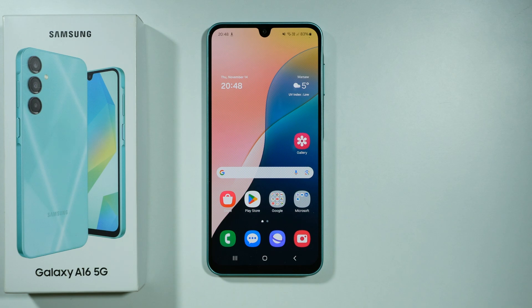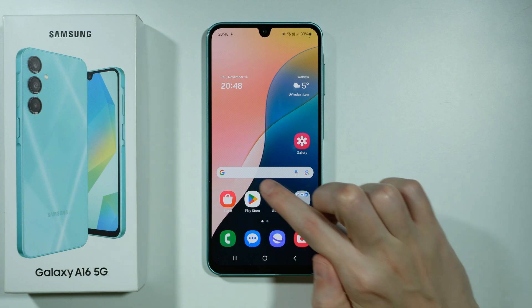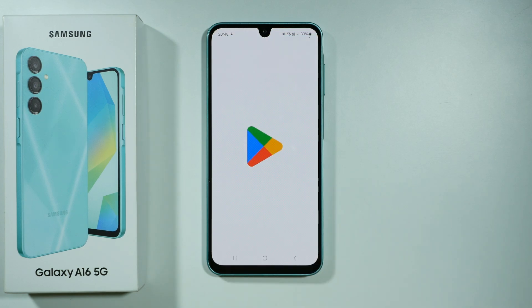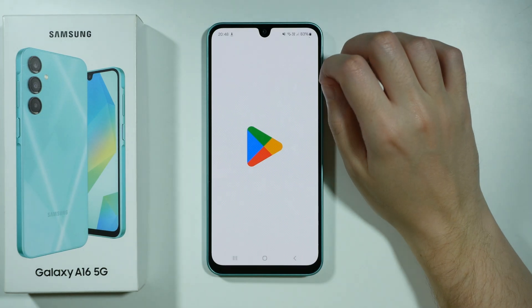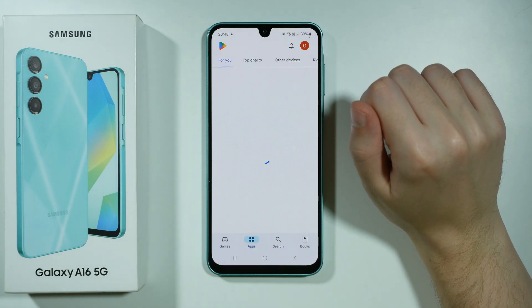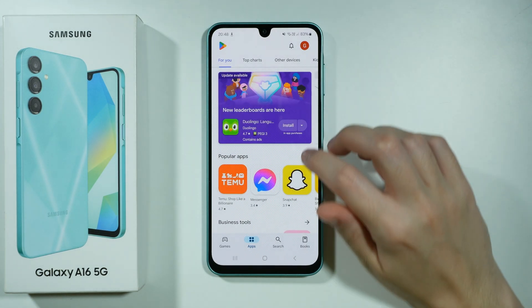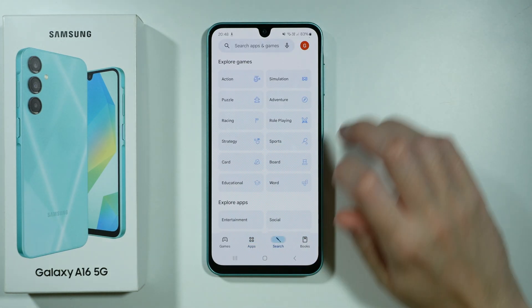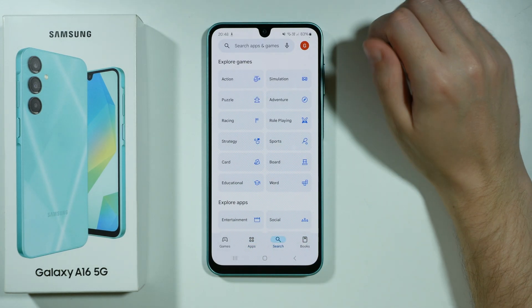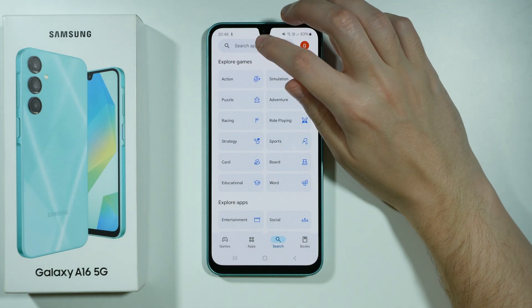Hello, in order to get the Apple keyboard on Samsung Galaxy A16 5G, we need to go to the Play Store, and in the Play Store we will need to download an Apple keyboard look-alike.